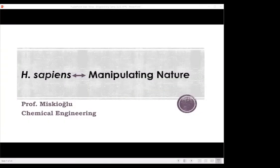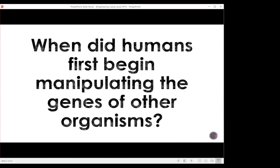Hopefully my issues are limited to just the webcam. Can you see my screen? Fantastic. So as mentioned, I'm going to be talking about genetic engineering and broadly taking the view of how we humans — homo sapiens — have been essentially manipulating nature throughout history. I want to start with some context to this.